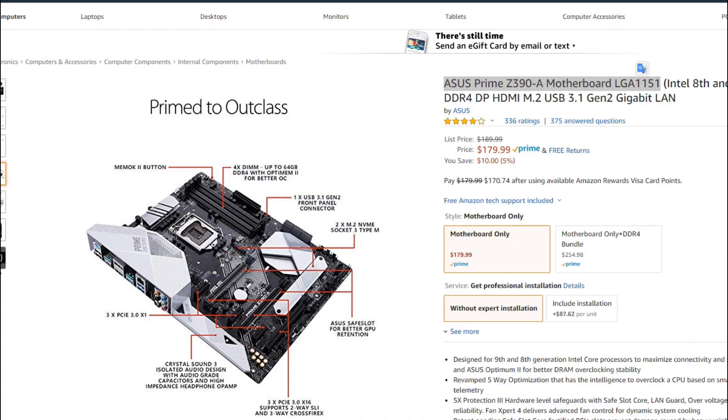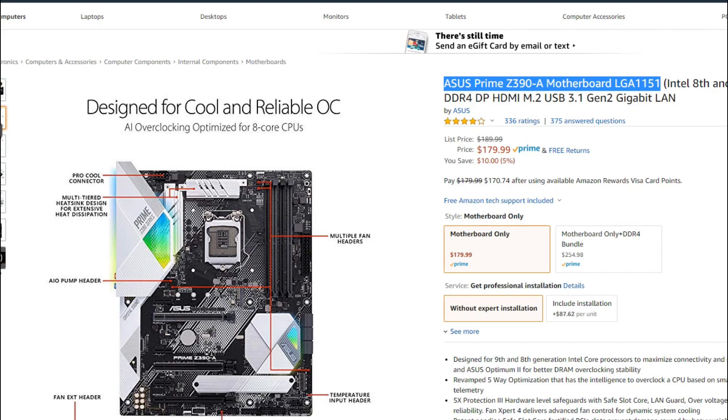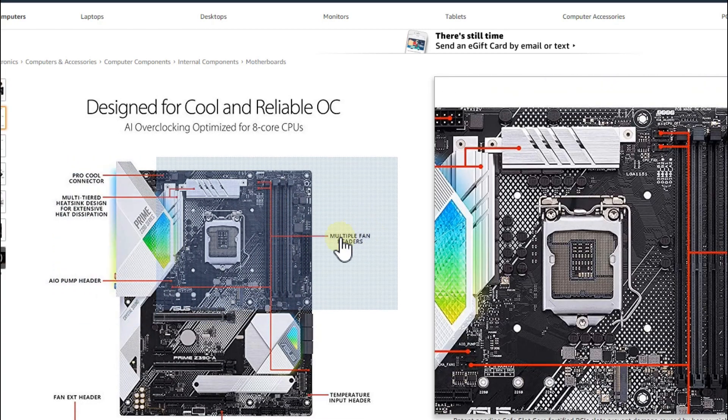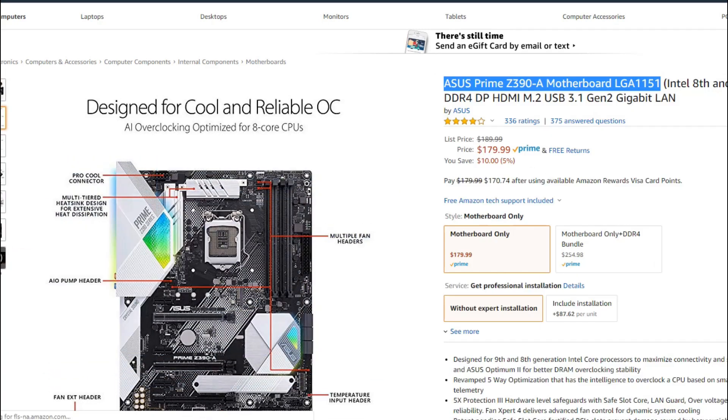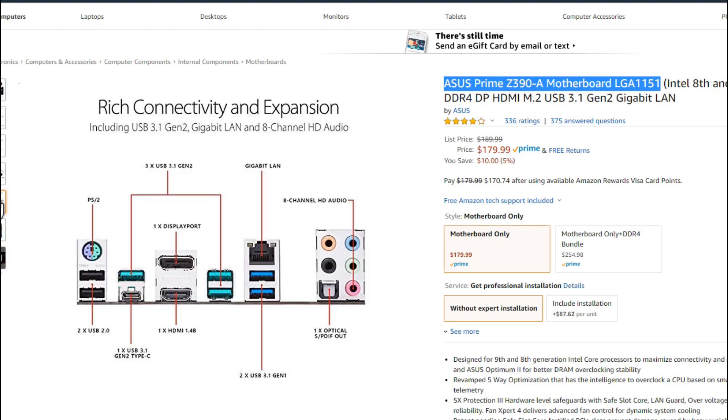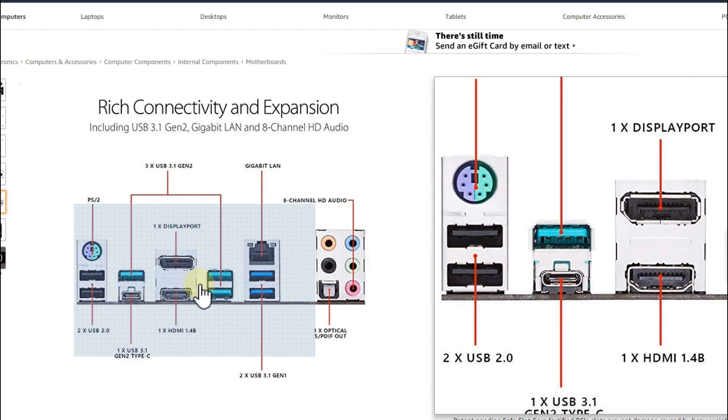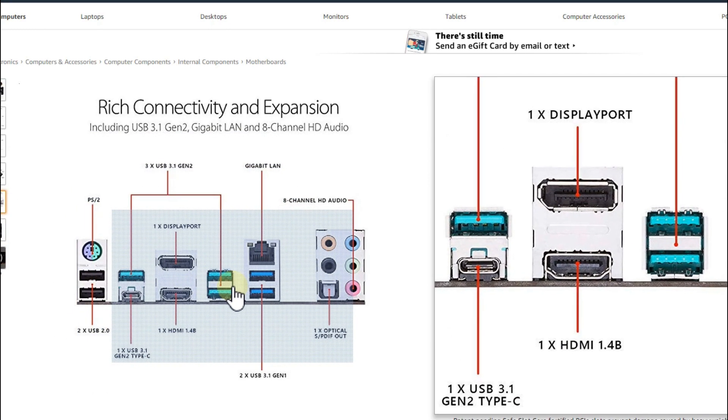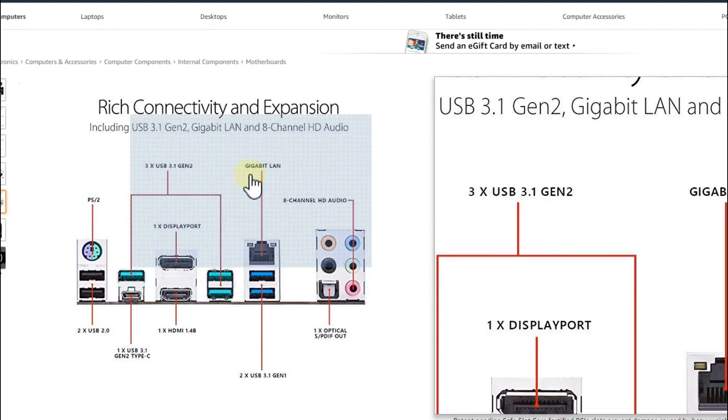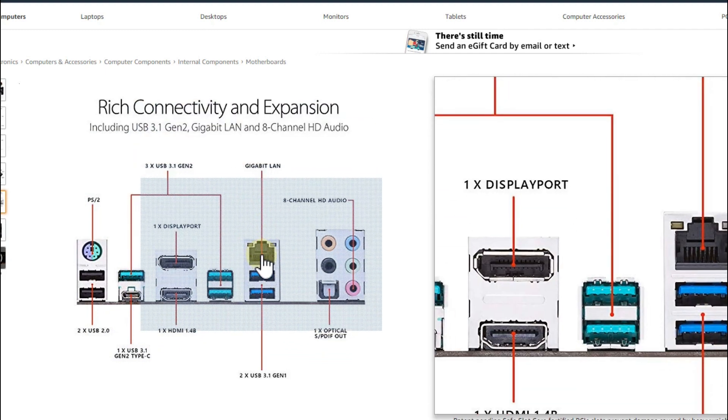Then I connected to the internet. That's pretty easy in this case. You don't have to install anything. You can see it has this Gigabit LAN.